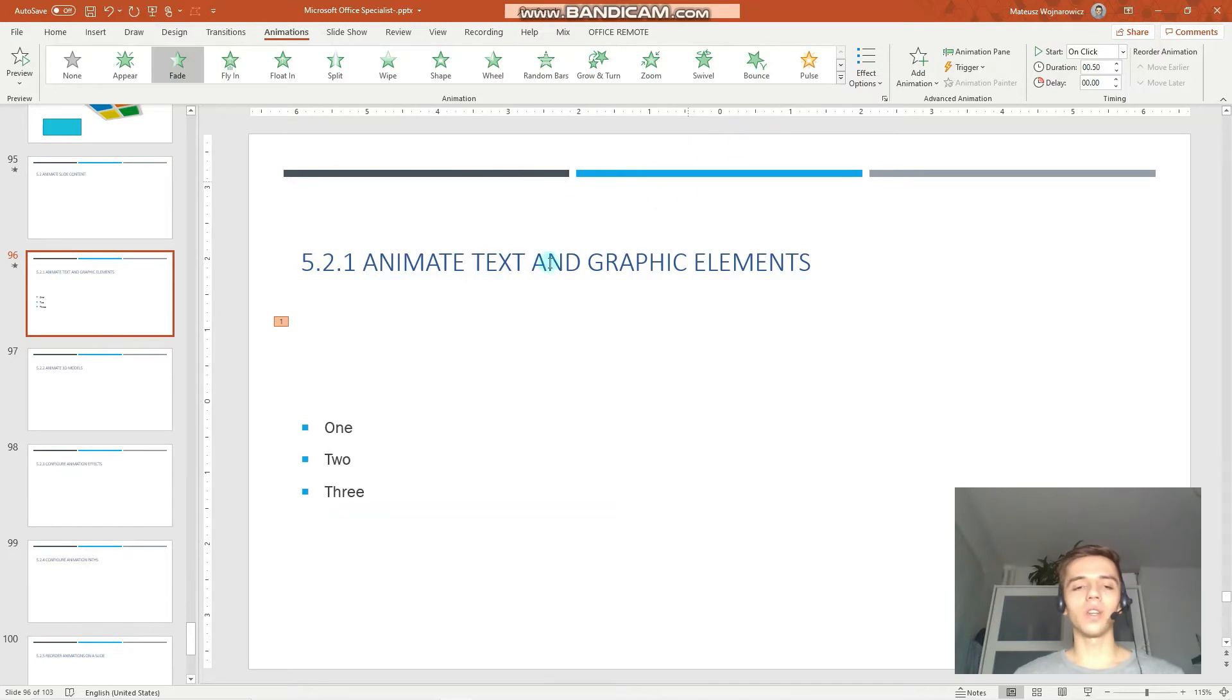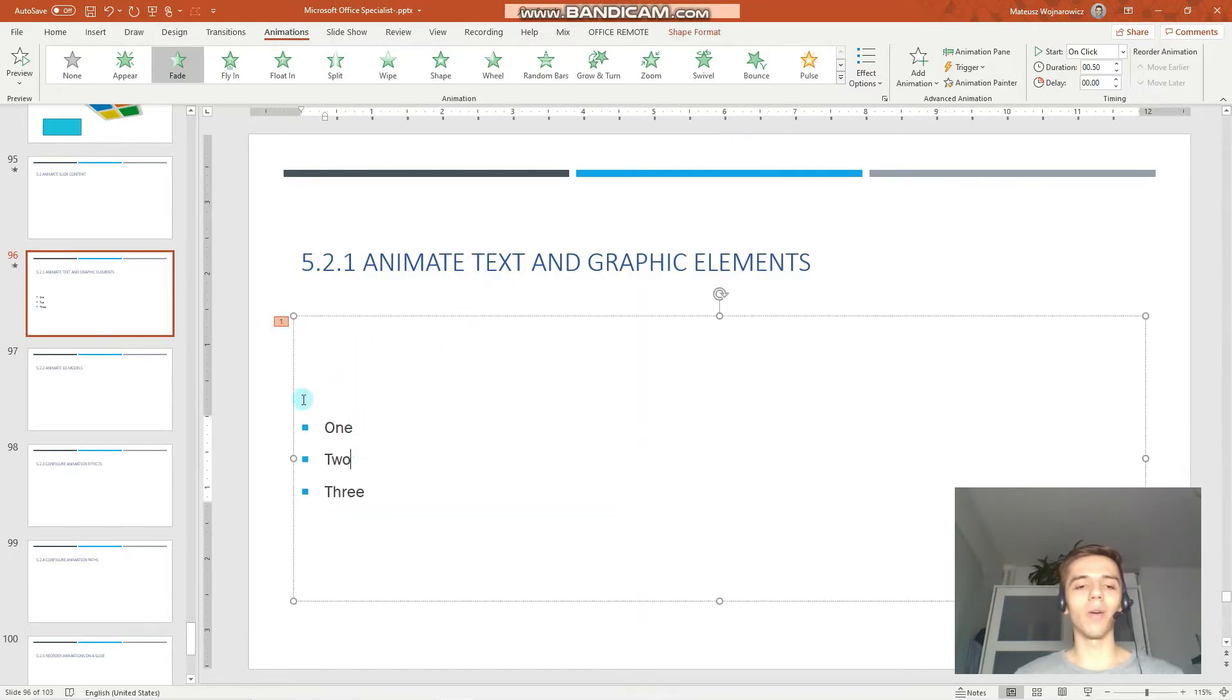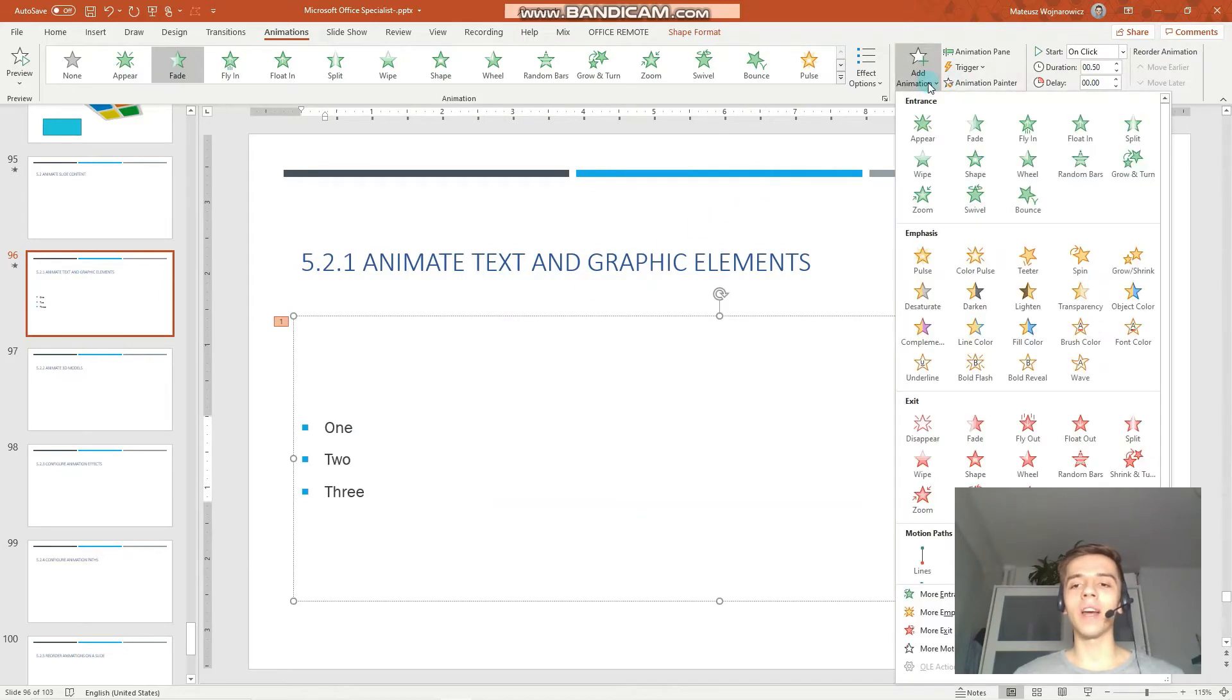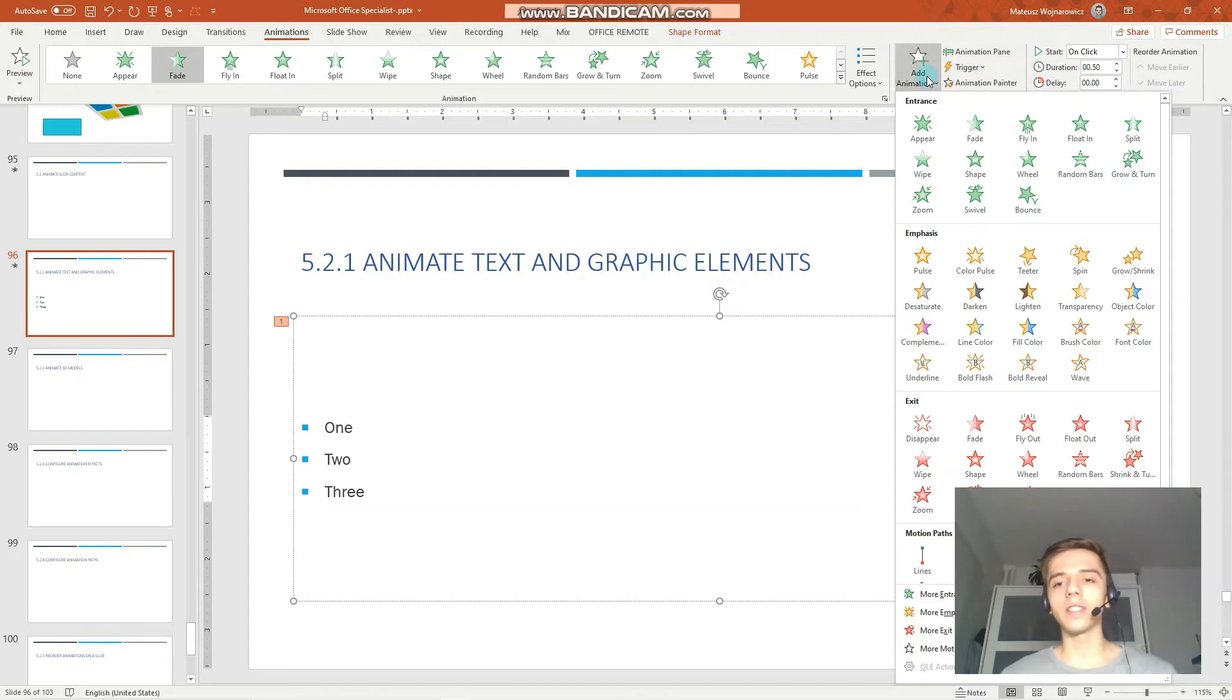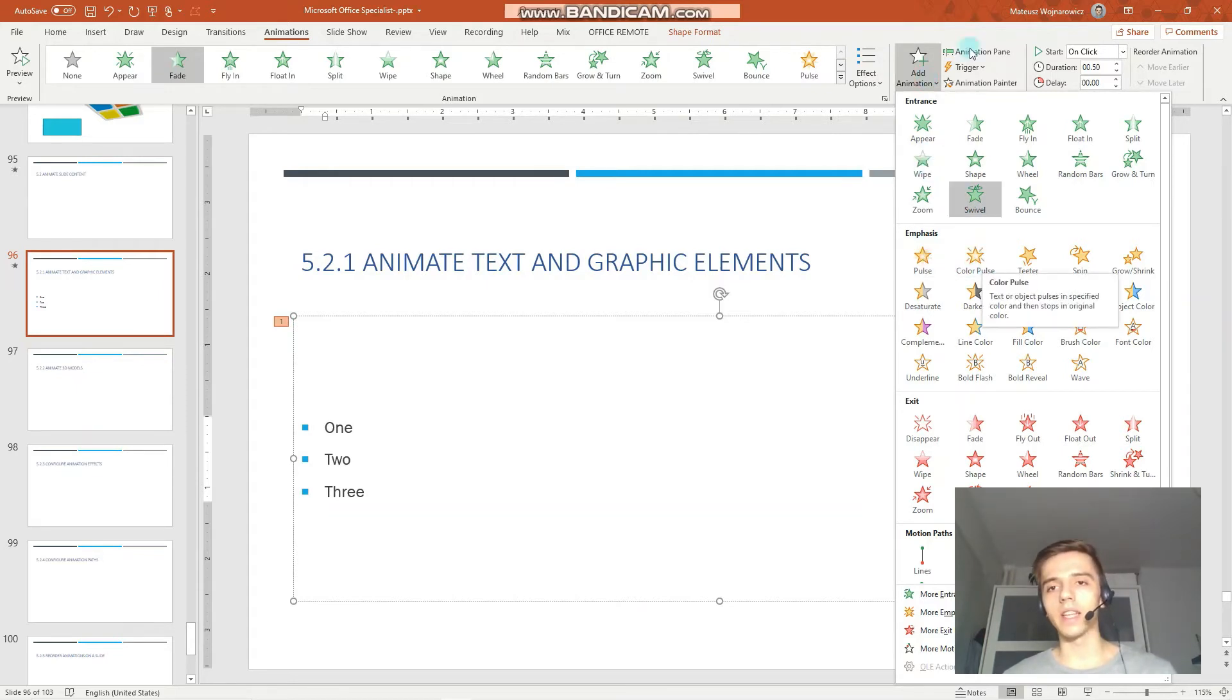We can also do a certain object that you want to animate, you can add more animations. So, for example, firstly you can begin by the entrance animation and then add specific emphasis animations.